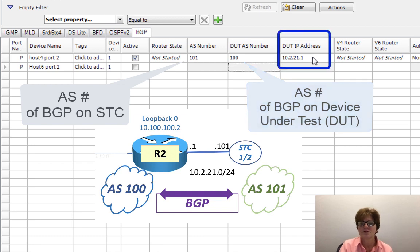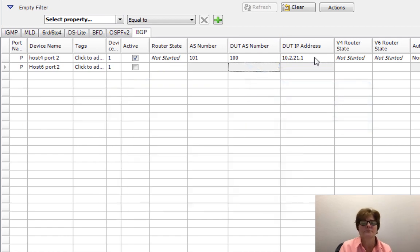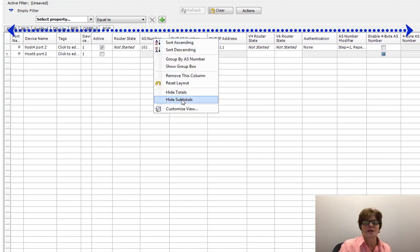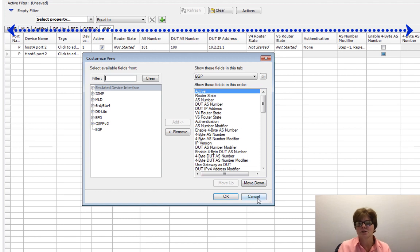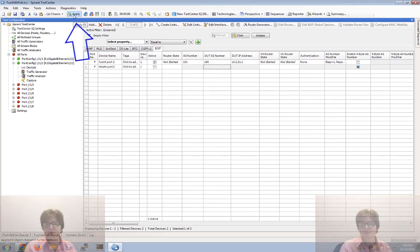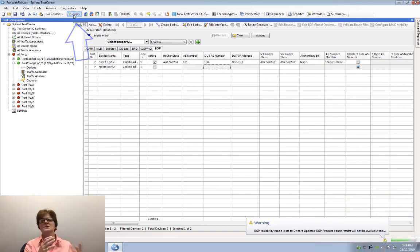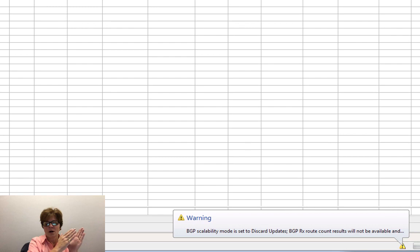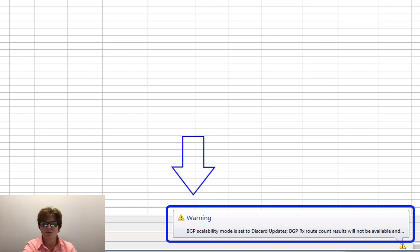The Device Under Test IP address is 10.2.21.1, just assuming you're talking to the default gateway. We could have authentication here and a lot of other things. My columns may be different than yours because I use a customized view. As always, if the Apply button is green, that means there's a disconnect between what I have on the GUI and what the Spirent Test Center is actually running.